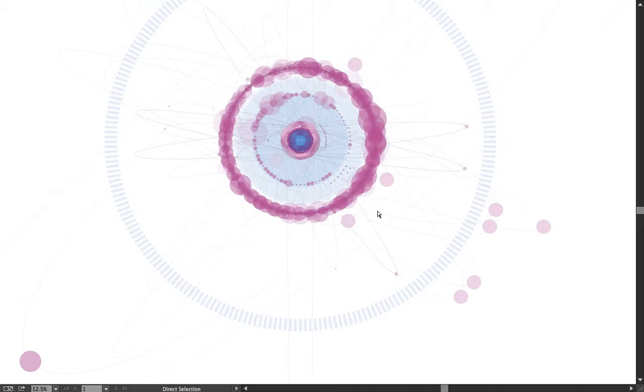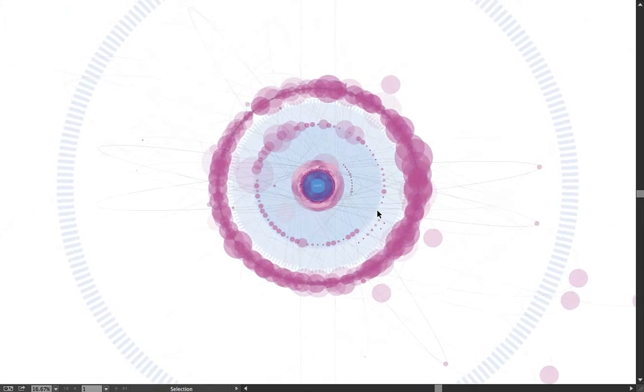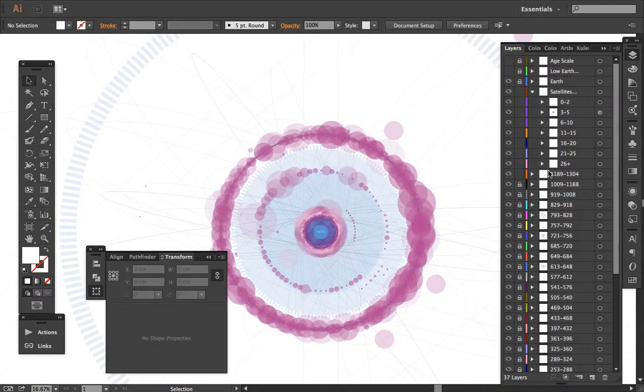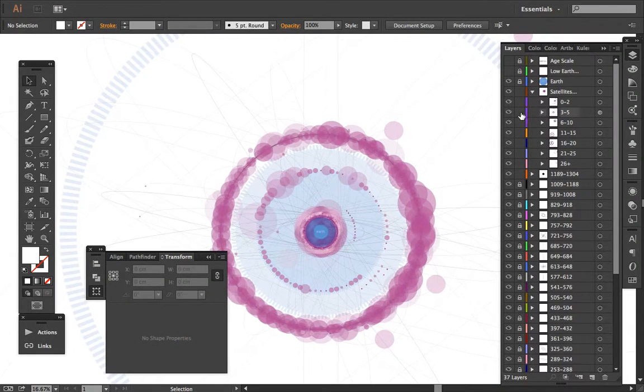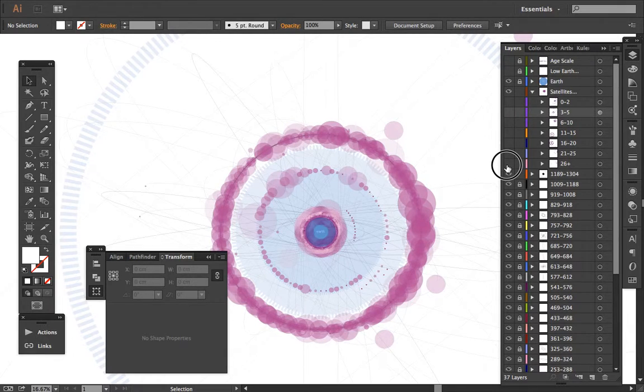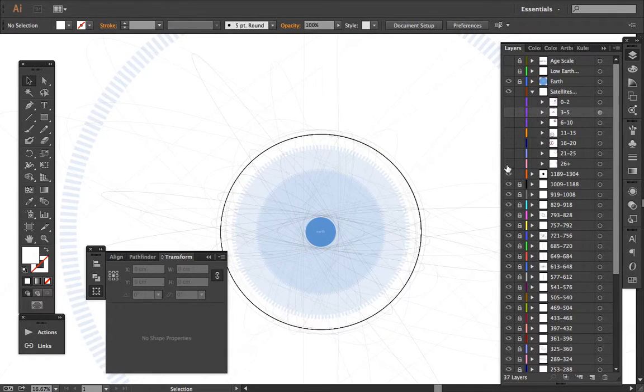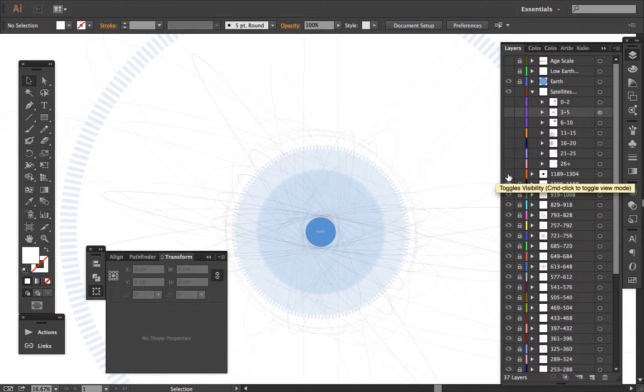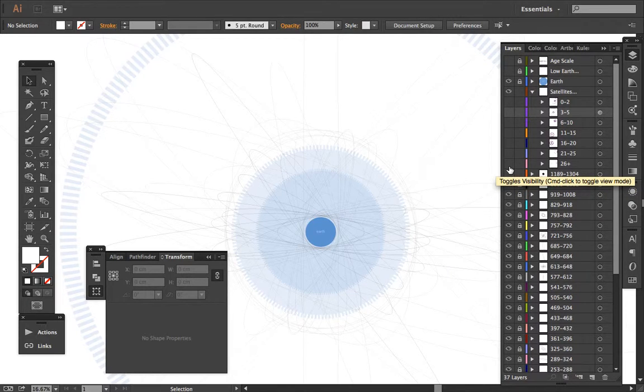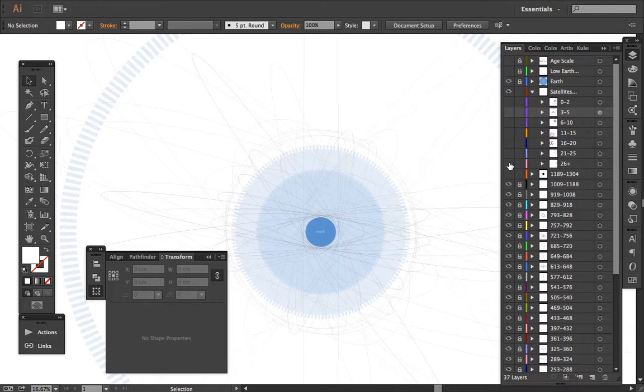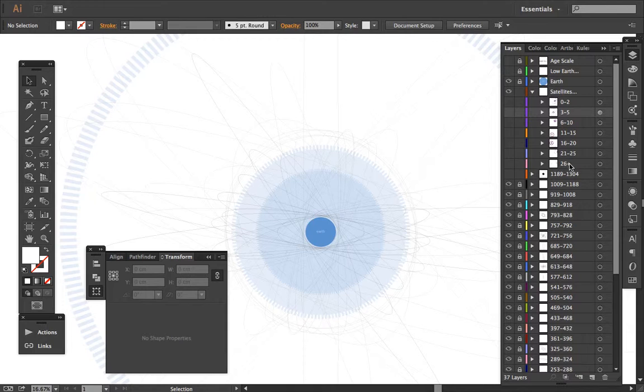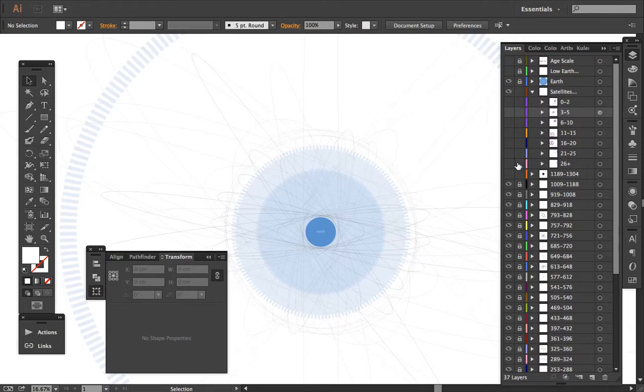But I'll show you real quick what ended up happening here is I got all the satellites onto their own layer. And I think the step that I'm going to just verify, I'm going to crunch the percentages to see what the distribution is, what the ratio is between satellites that are 26 years old and up, 21 to 25, etc.